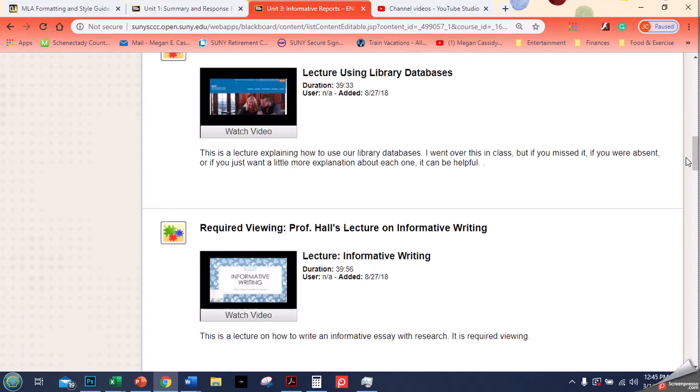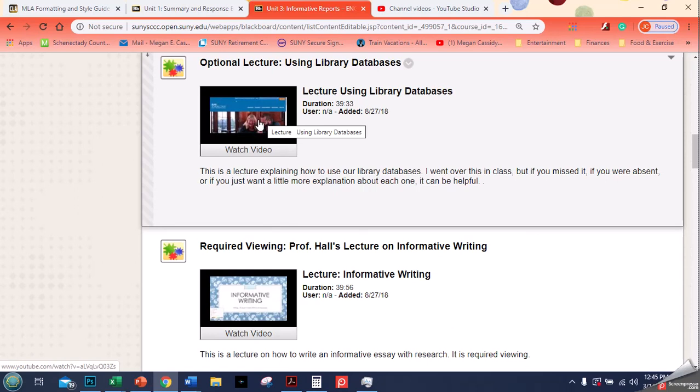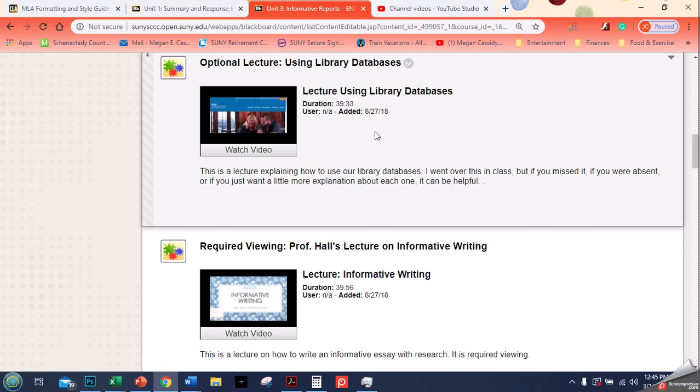Or if you watch the other video that I provided, you can see how to put a video in like this. This is a lecture that I did about using the library databases for my online class. We did it in class but some people were sick, so I put that up as well.